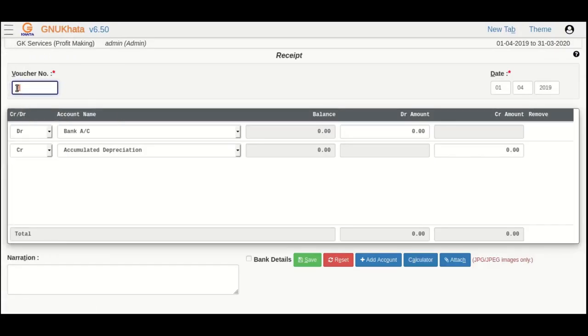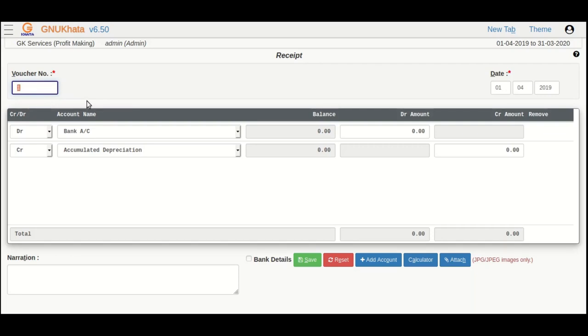This is the voucher screen. Note that in GnuKhata, all vouchers will have same screen. Only the list of accounts to be used on DR and CR side will change as per the standard accounting rules. As you can see,